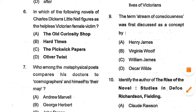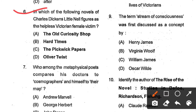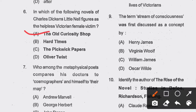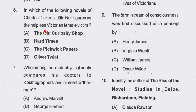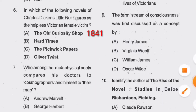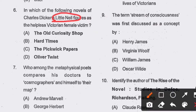Question number 6: In which of the following novels of Charles Dickens does Little Nell figure as the helpless Victorian female victim? Options: The Old Curiosity Shop, Hard Times, The Pickwick Papers, and Oliver Twist. Option number A, The Old Curiosity Shop, is the correct answer. It was written by Charles Dickens and published between 1840 and 1841, printed in book form in 1841. Little Nell, or Nell Trent, is the main character. Other important characters are Nell's grandfather, Kit Nubbles, Daniel Quilp, Dick Swiveller, and the Single Gentleman.